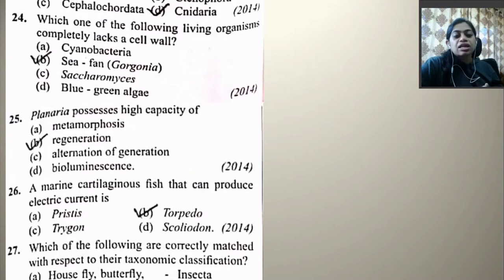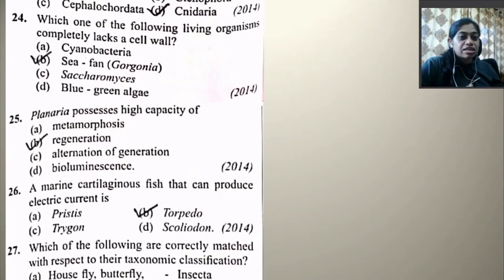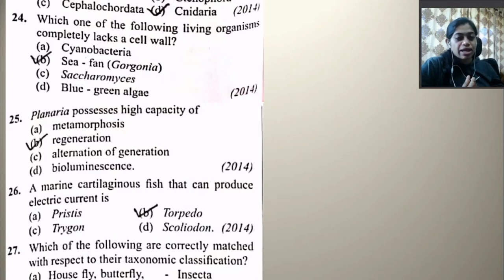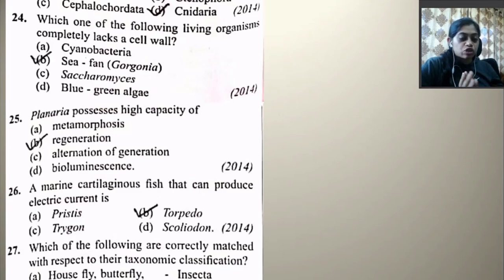Select the taxon mentioned that represents both marine and freshwater species. Echinoderms are all marine. Ctenophora — next is Cephalochordata — and Cnidaria — so Cnidaria represents both marine and freshwater species. Planaria possesses a high capacity for regeneration — very easy question. A marine cartilaginous fish that can produce electric current is Torpedo — also a very easy question.